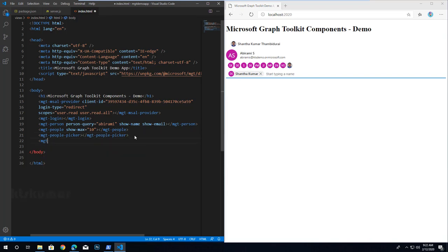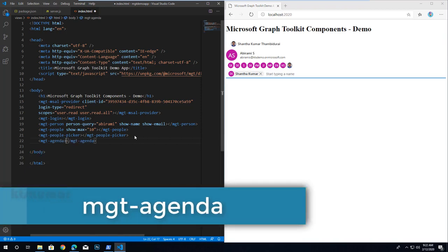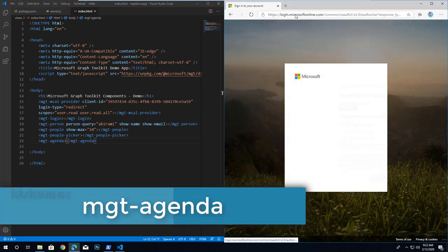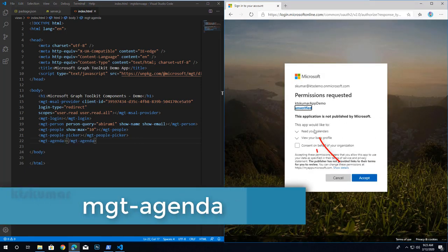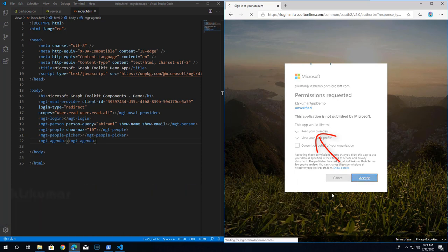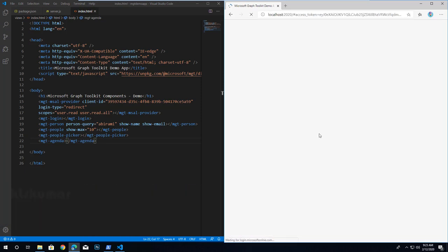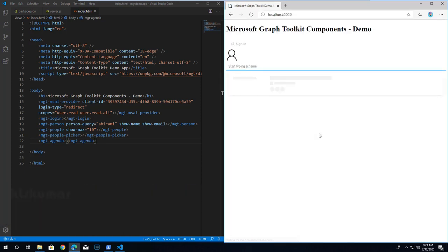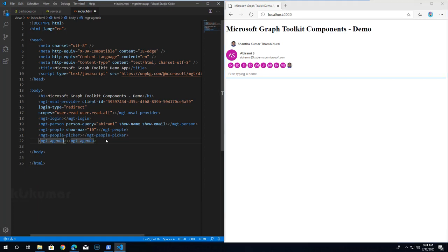Next we will try the agenda component using mgt-agenda. Once you refresh the page it asks you to accept reading calendar events. This web component is used to represent events in a user or group calendar. I am adding the additional attribute group-by-day, which groups all events based on the day.